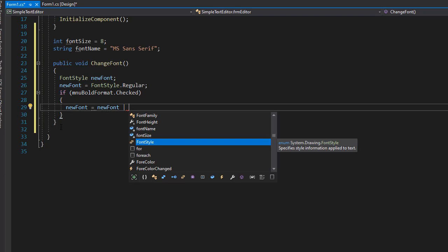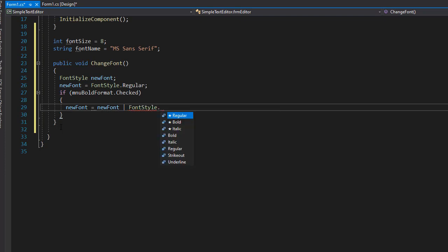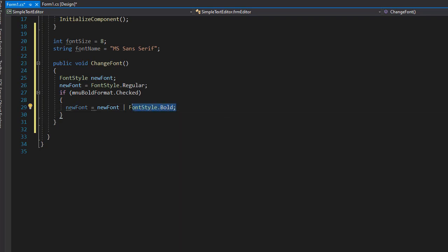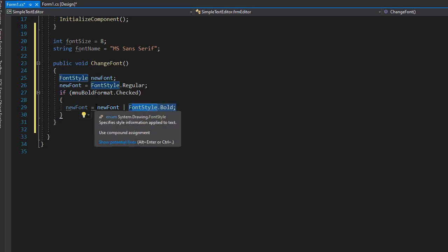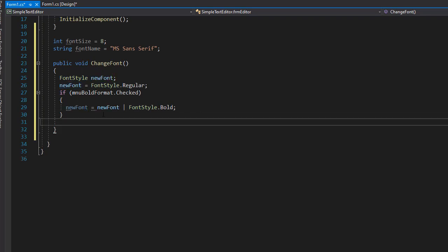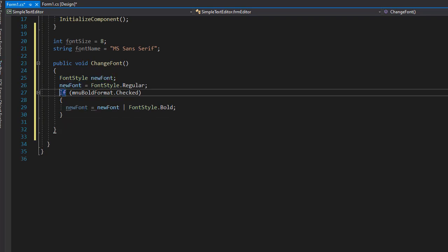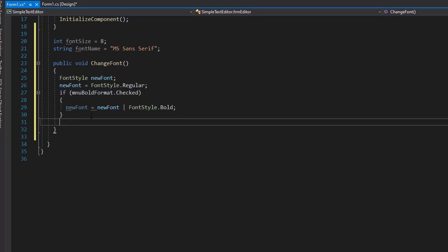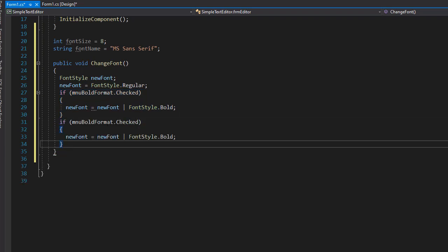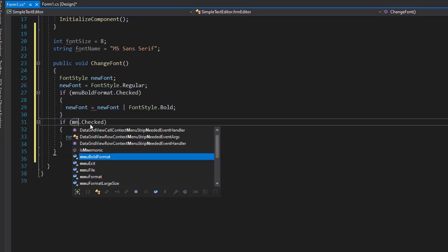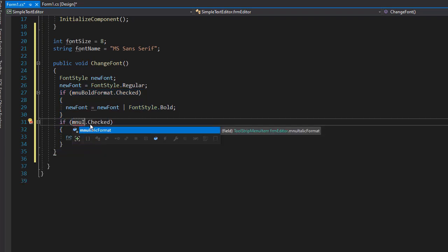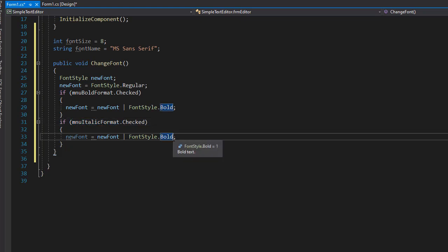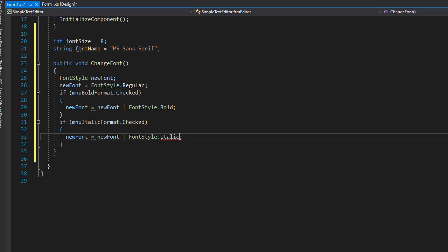You can see now we have fontStyle, and we can specify bold. So this is the syntax to specify not just bold, but to keep the current font name that is being used. So I'm going to copy this if statement, because now we are going to simply check if the MNU italic is checked. And if it is, then we will apply the italic style.